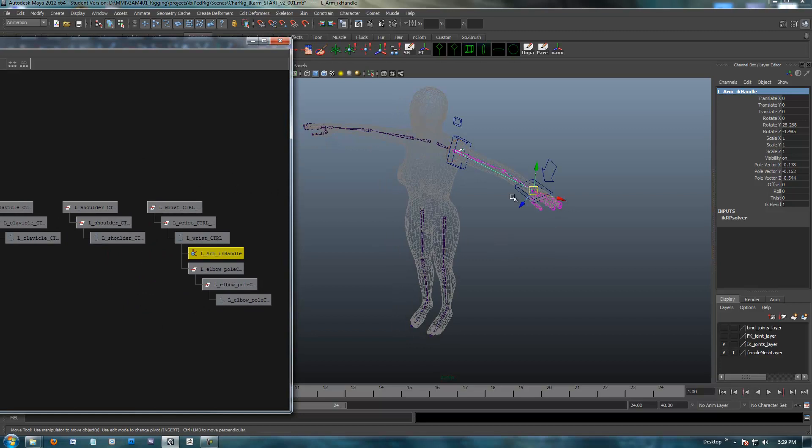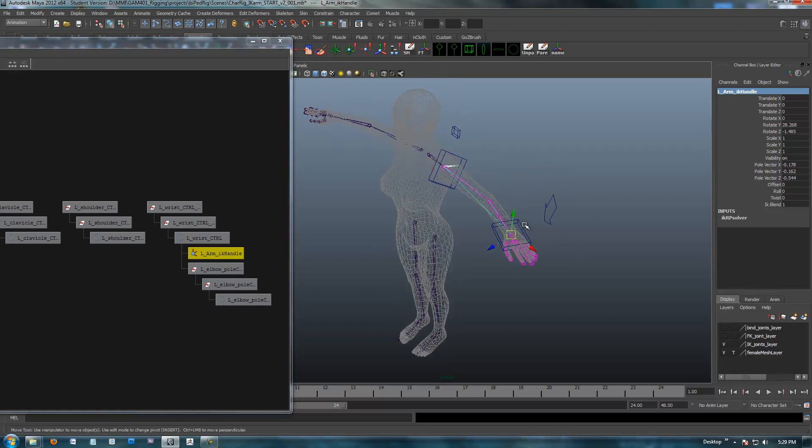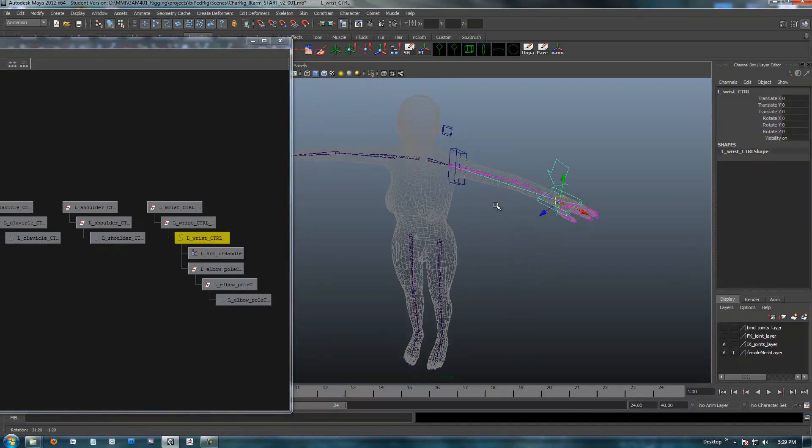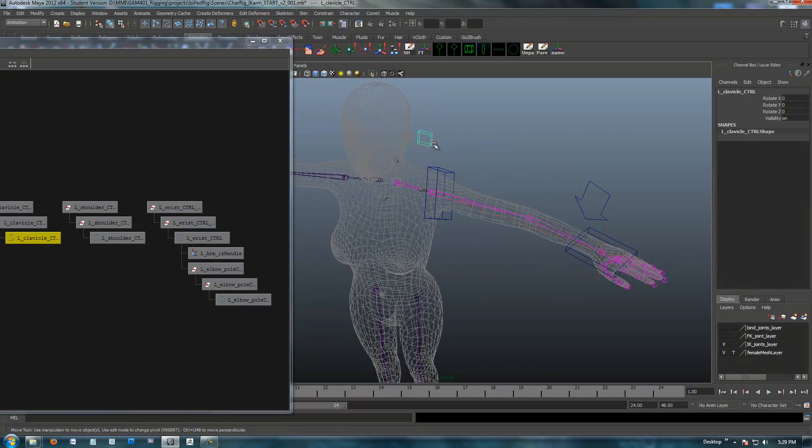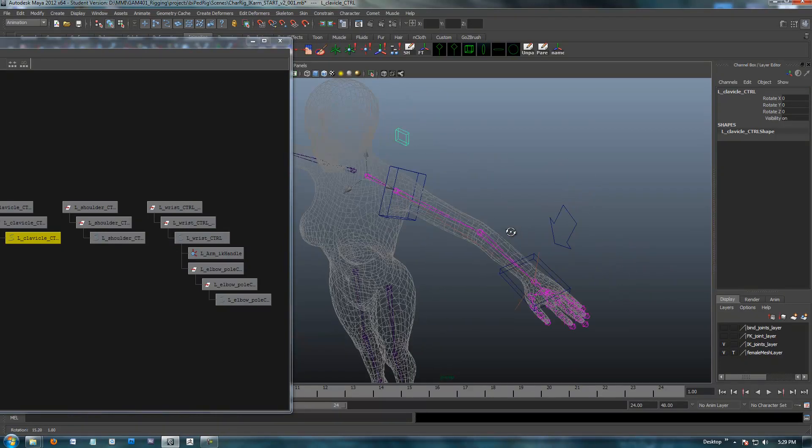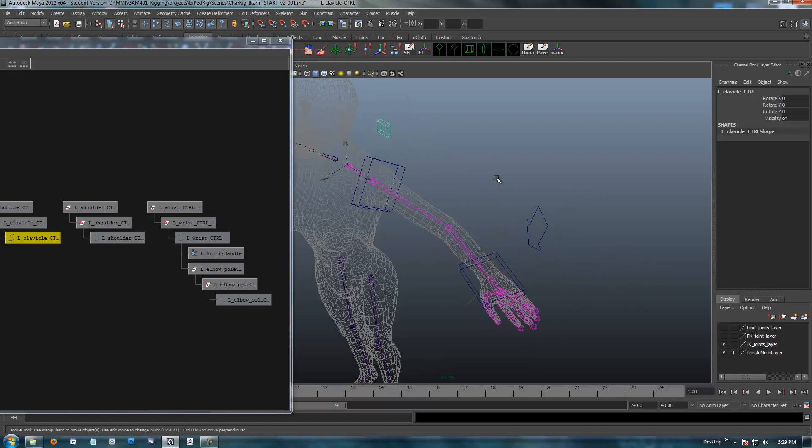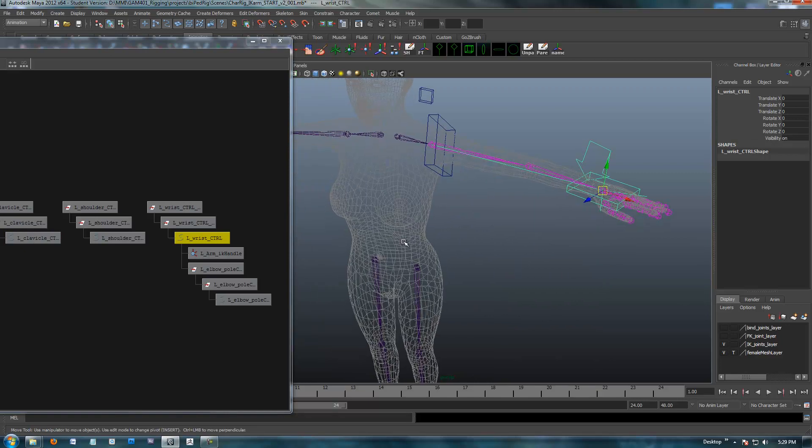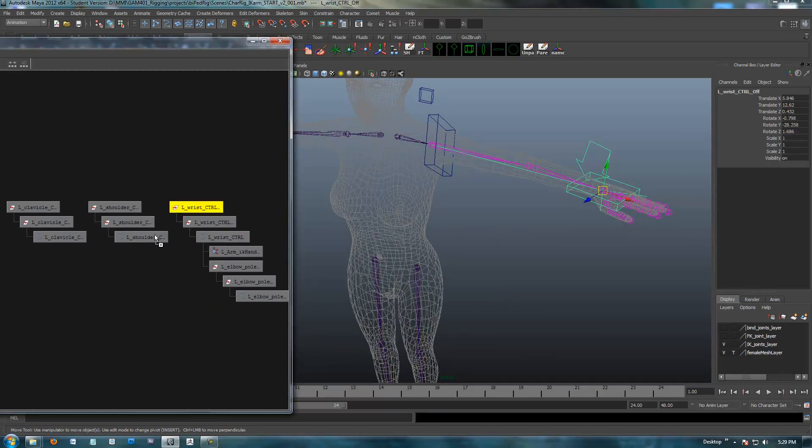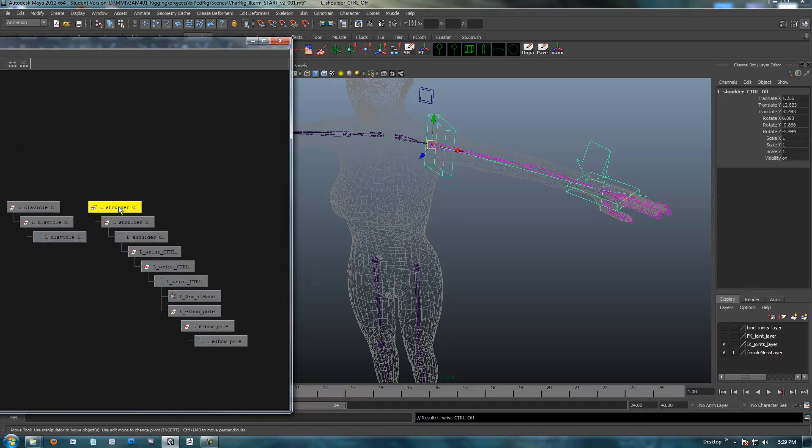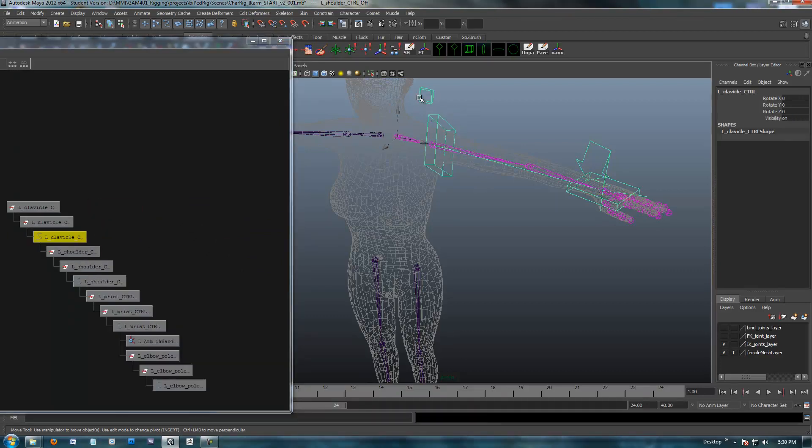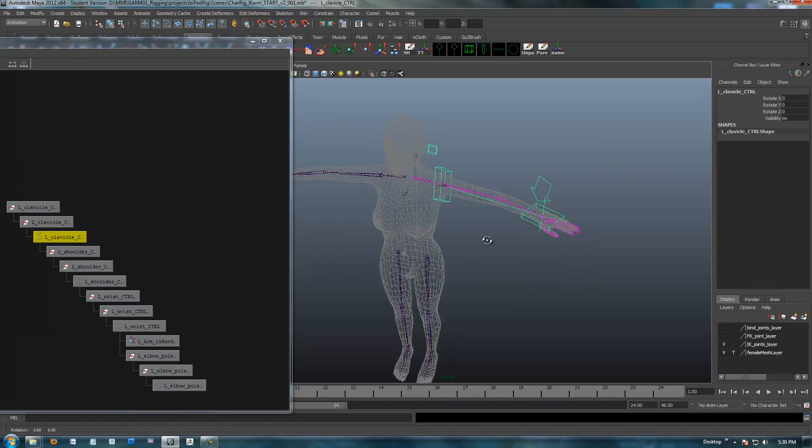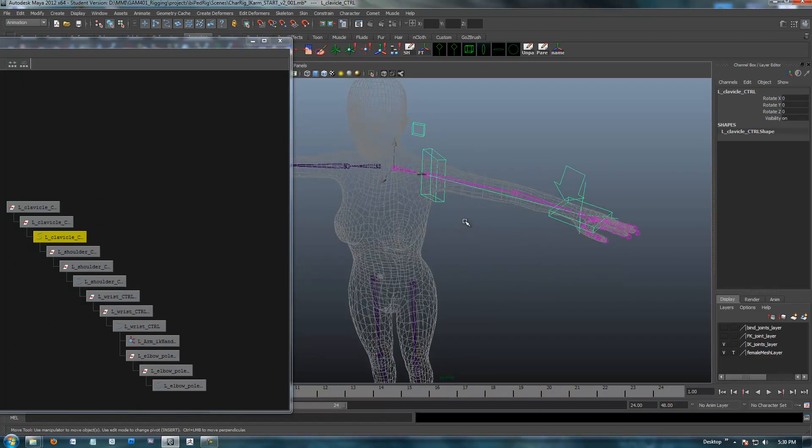Now, what I'm going to do is I'm just going to set up a hierarchy, so that these all follow. So, right now, if I select the clavicle, the bones are going to move, but all the controls aren't going to follow. So, I'm simply going to move my wrist now under my shoulder, and by doing that, I just select the offset node of the wrist and move it under the shoulder. The offset node of the shoulder, move it under the clavicle. Now, when I select the clavicle, there we go. It's all going to follow along.